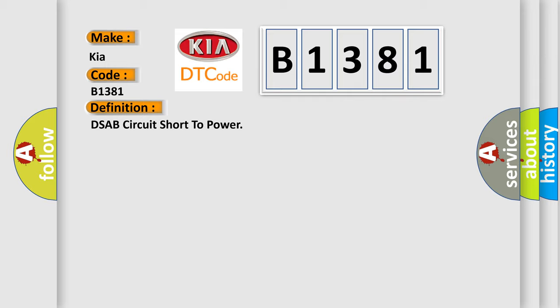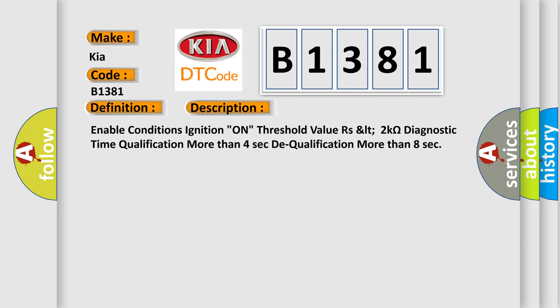And now this is a short description of this DTC code. Enable conditions ignition on, threshold value RSLT 2 kOhms, diagnostic time qualification more than 4 seconds, to qualification more than 8 seconds.